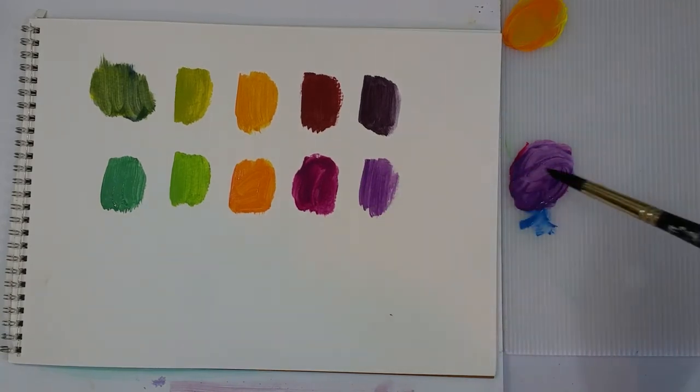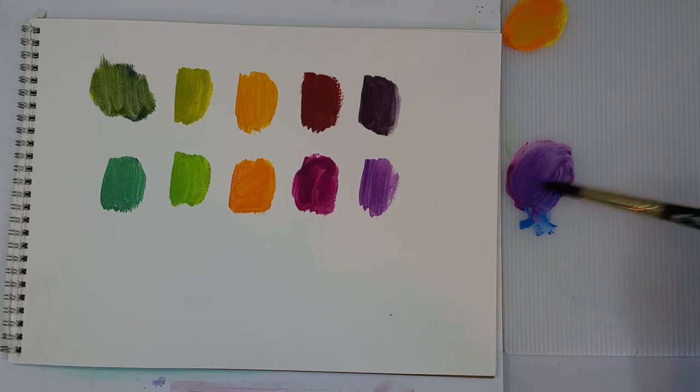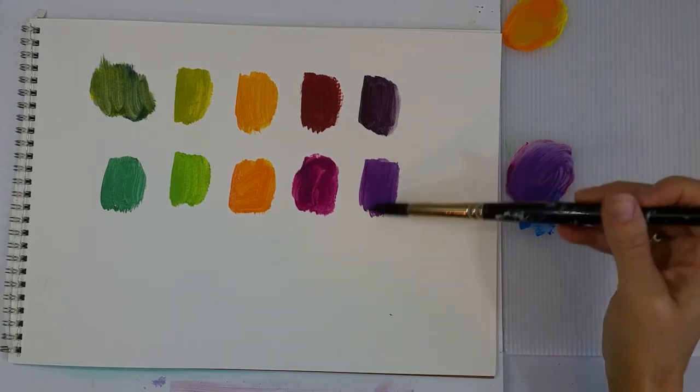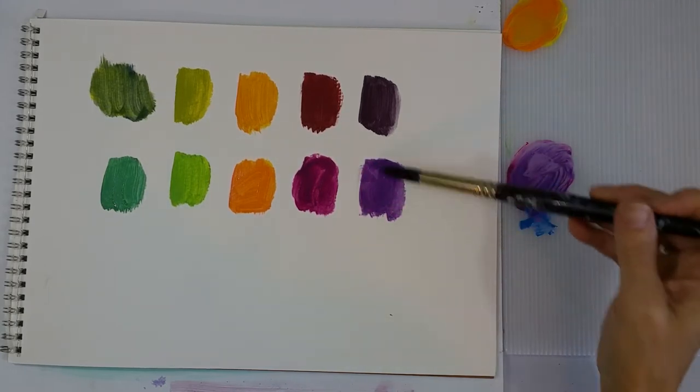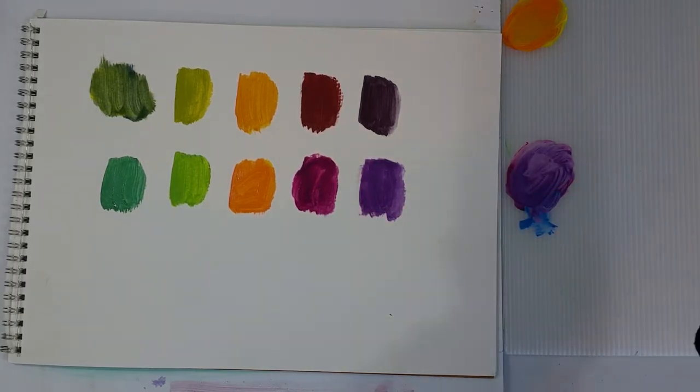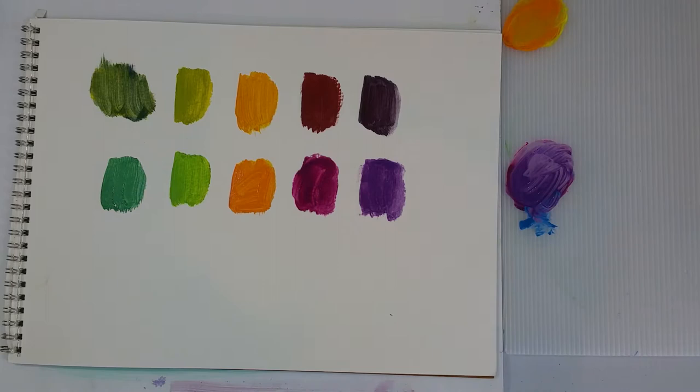And voila! The cerulean blue and the quinacridone magenta make a really beautiful violet blue.